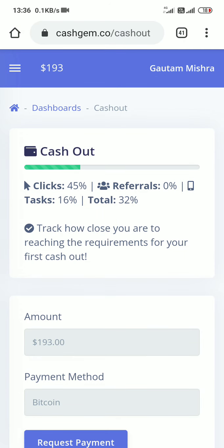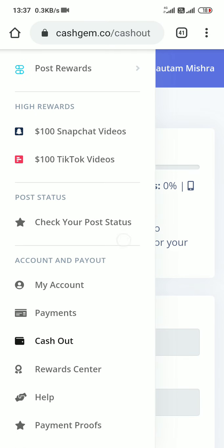I am Gautam, welcome to my channel Technical Gautam. I'm going to tell you how you can earn passive income in just a couple of hours. I'm going to tell you how it works and how you perform on it. This is a really good website and it is paid.